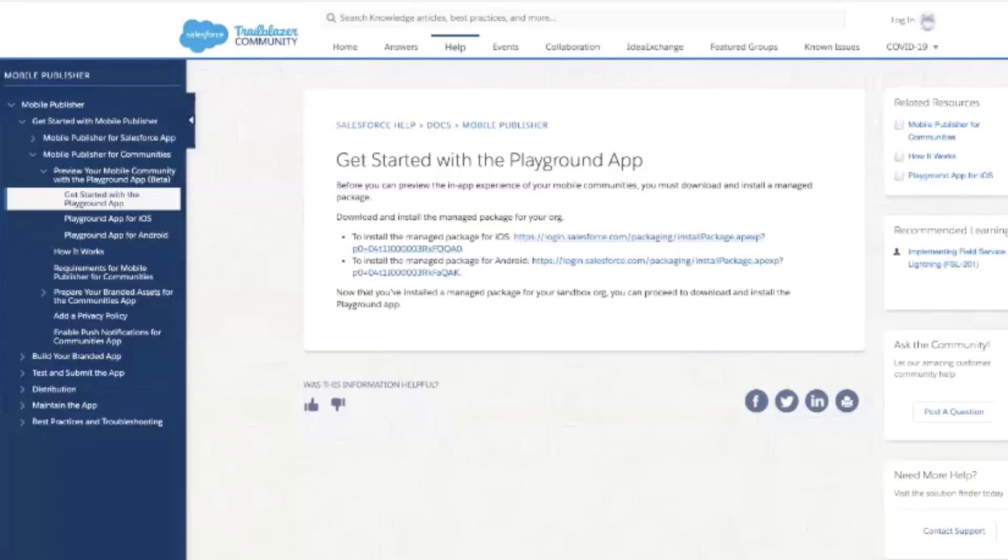Make your purchase decisions only on the basis of generally available features. Before you can preview the in-app experience of your mobile communities, you want to begin by downloading and installing the managed package.